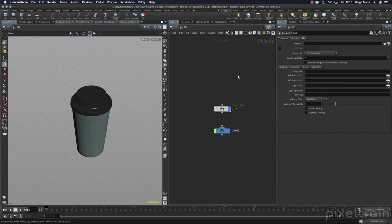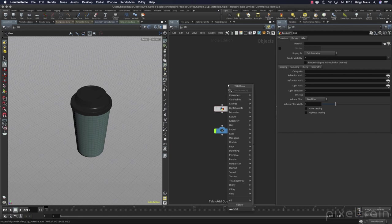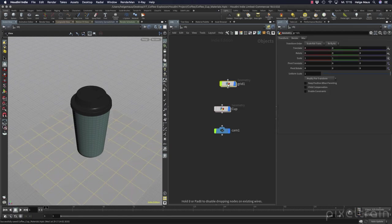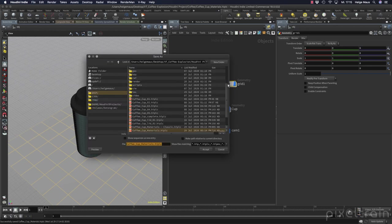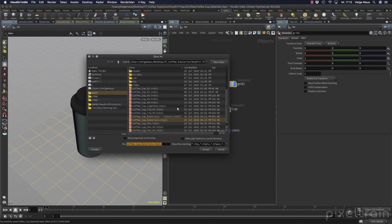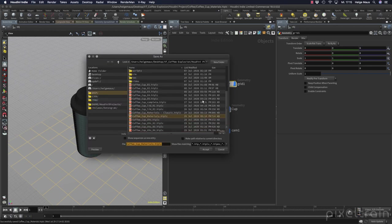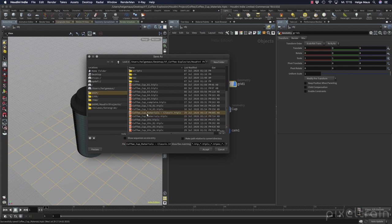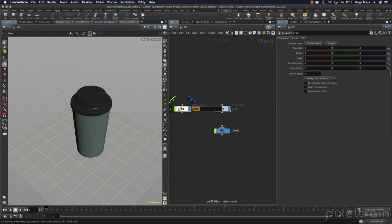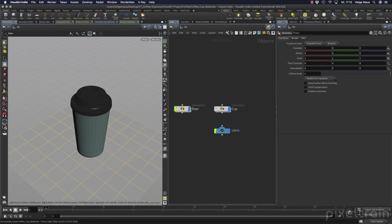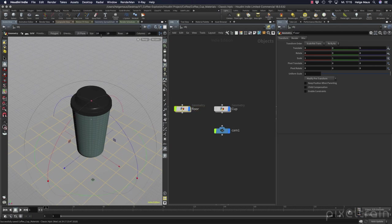So I first add a grid now here to my scene. Maybe I save this file first into my project file. I save it here as materials classic because that's the classic approach. This grid here is now the floor. I go to the handle tool. How big is that? And first discussion, how big is my scene? So this is a really important discussion you have to do.